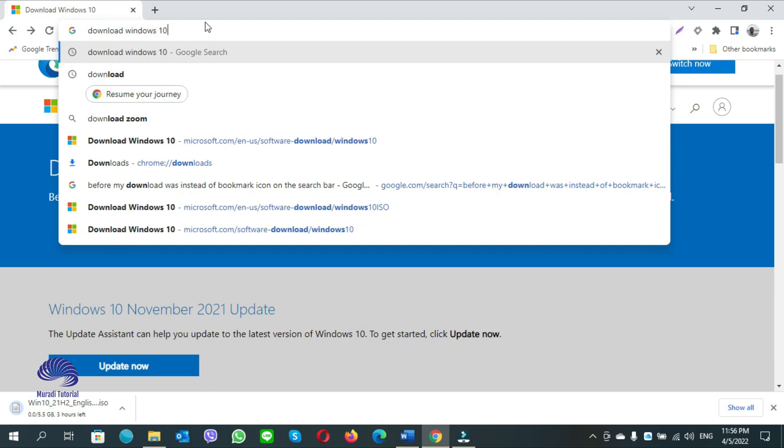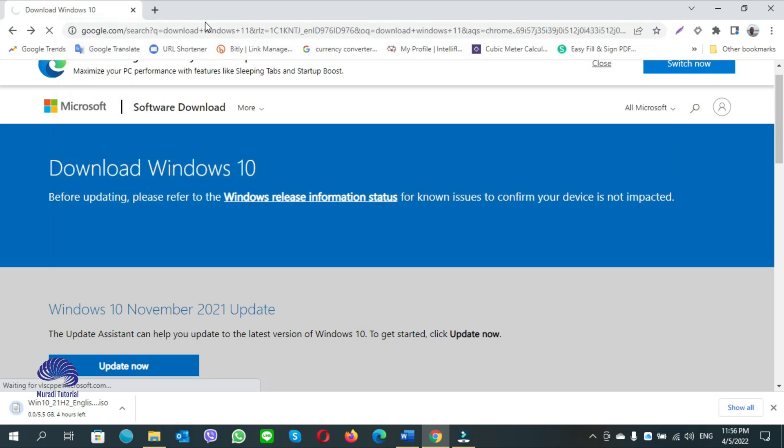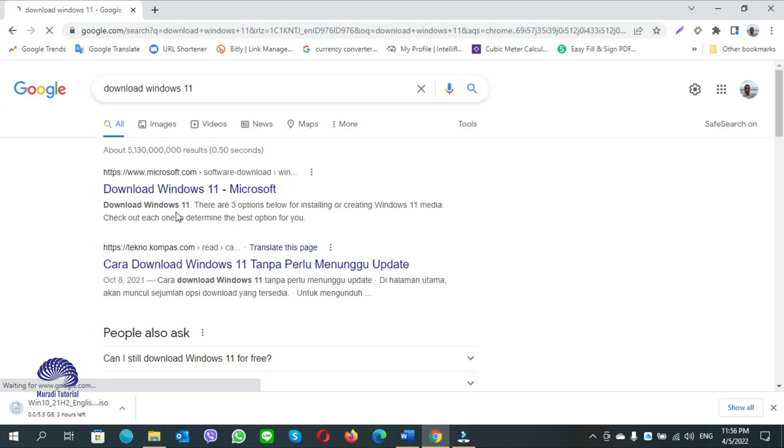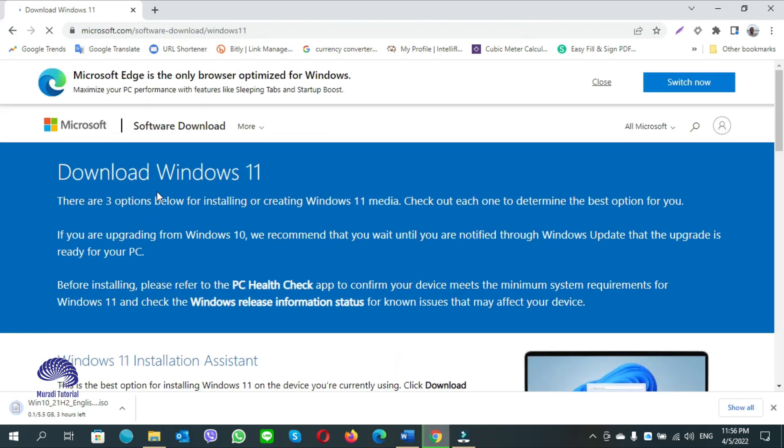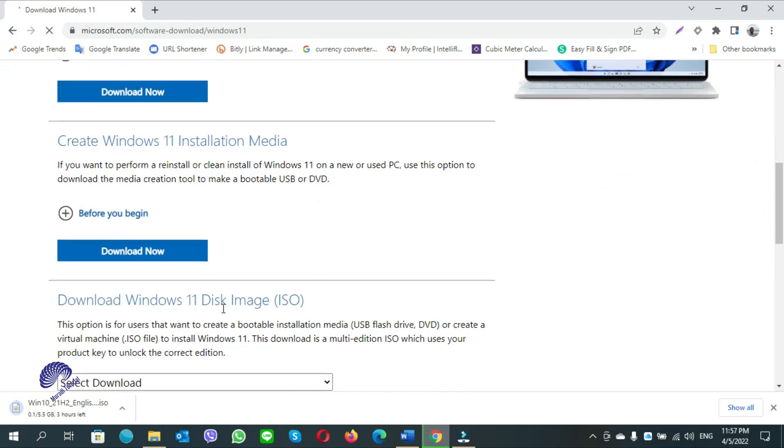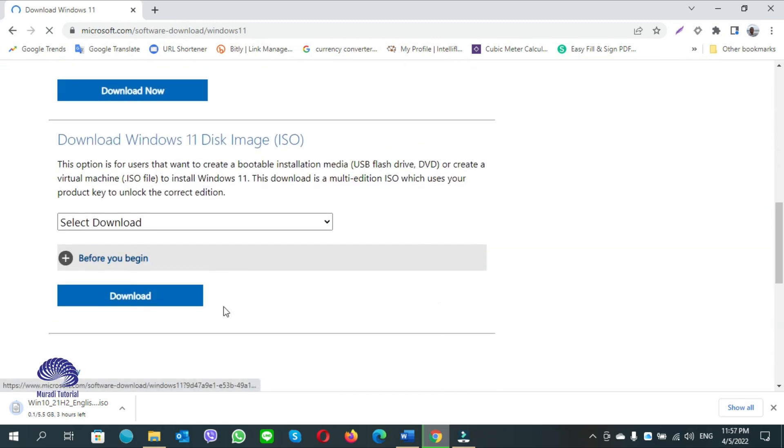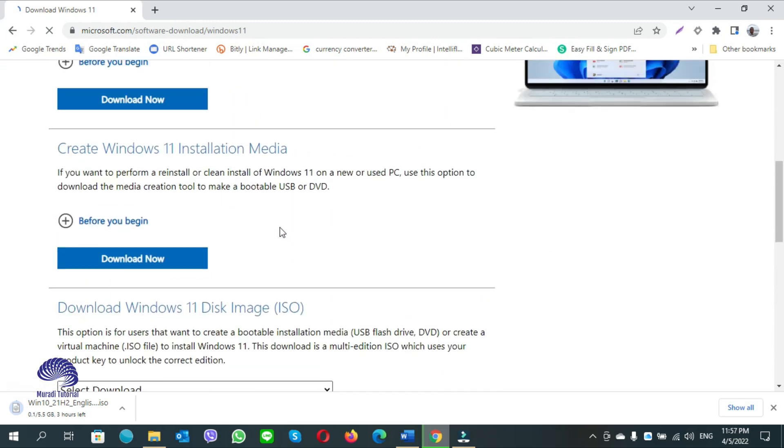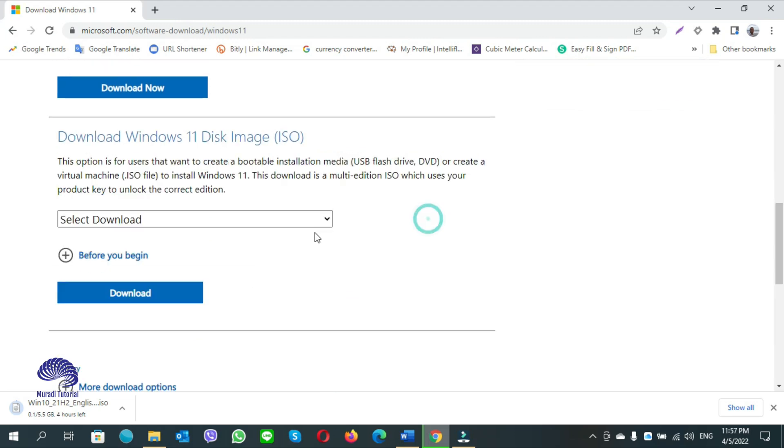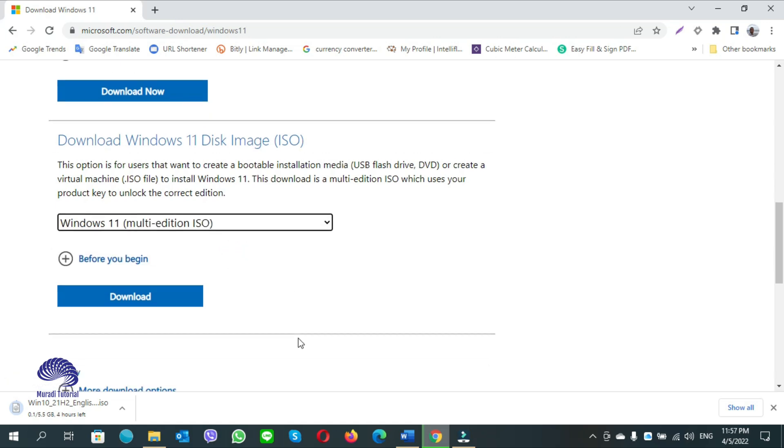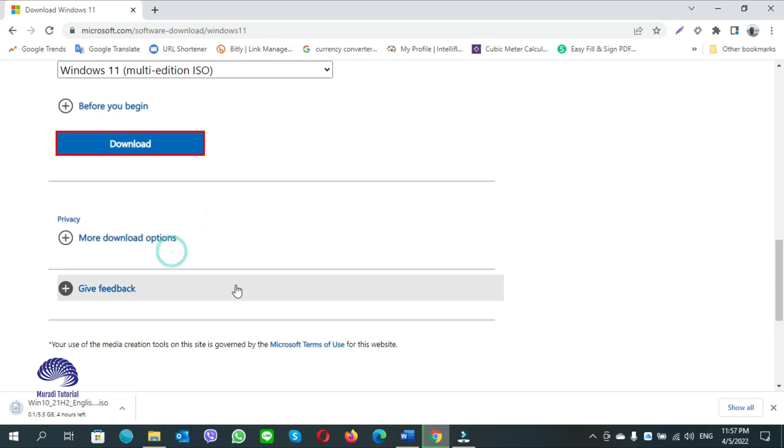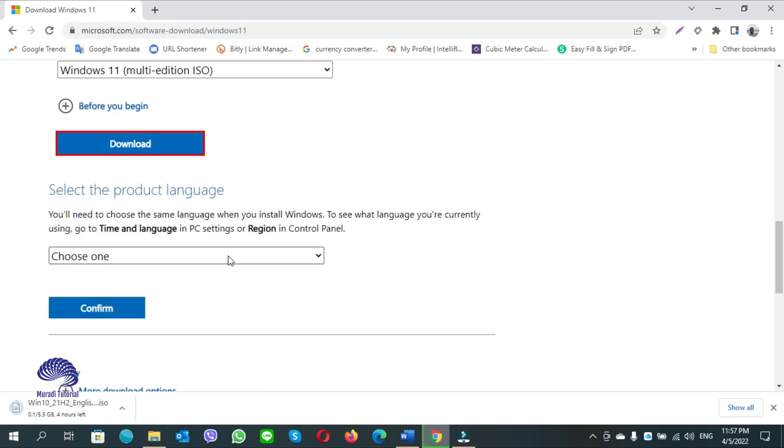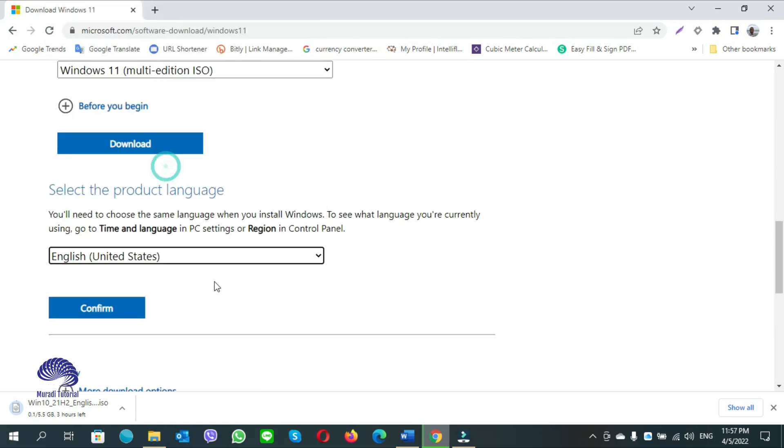Scroll down. For Windows 11, it doesn't ask us to create Windows 11 installation media. Scroll down and select Windows 11 ISO files. Click download here, choose language, and click on confirm.